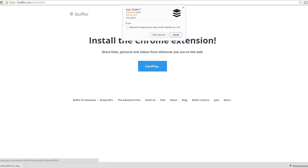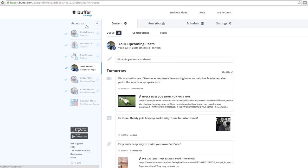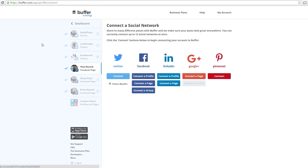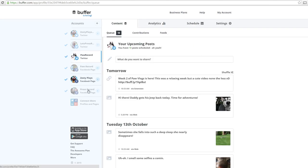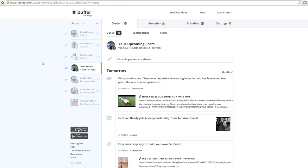Buffer is an app, website, or browser extension that can prove pretty useful. The free version of Buffer allows you to connect three social medias of choice, and if you need more, you can spend $10 a month and connect up to 12 social medias.